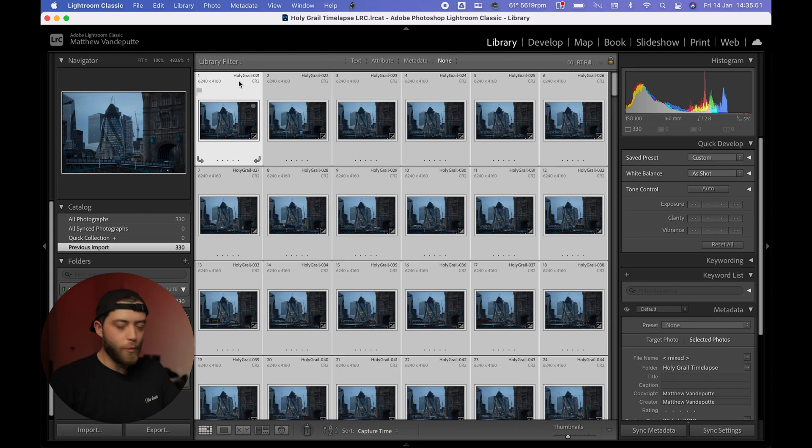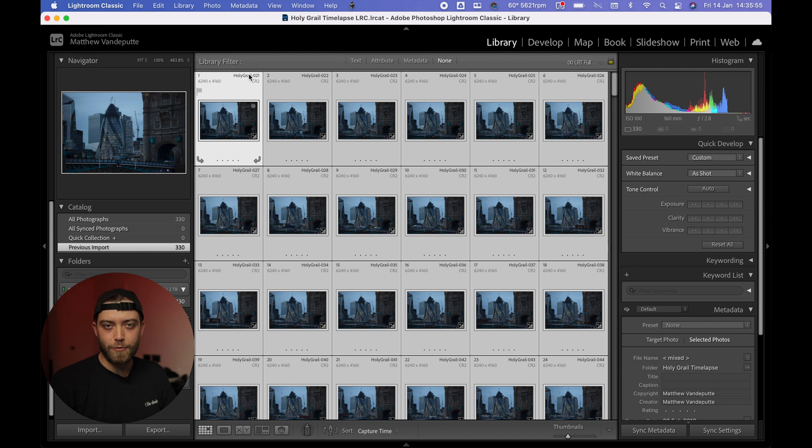Now let's look at how to actually use LRT 6. I'm going to be using the classic workflow, going between Lightroom and LRT 6. In a future video, once the stable release is out, I'll make a new one where I color grade and edit an entire holy grail sequence from within LRT 6 — but for now let's focus on the classic workflow. We have a folder with about 300+ RAW images shot in the holy grail manual method.